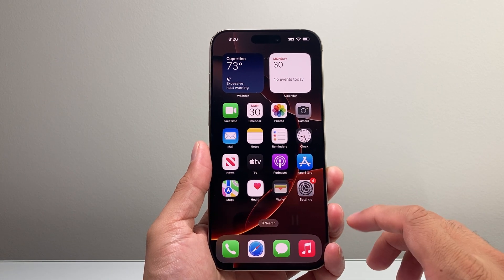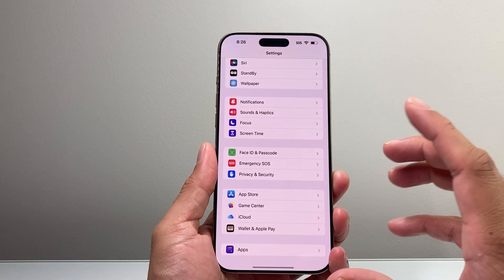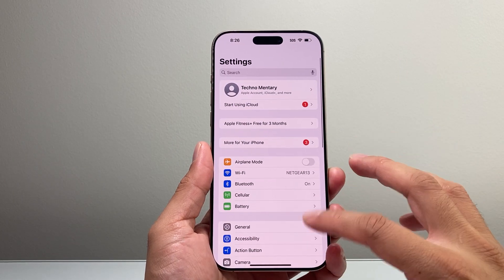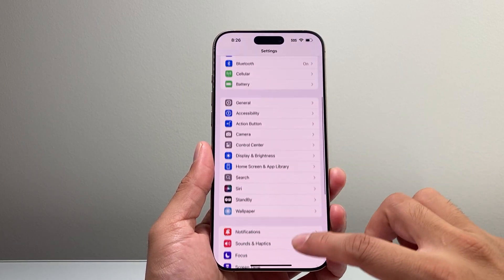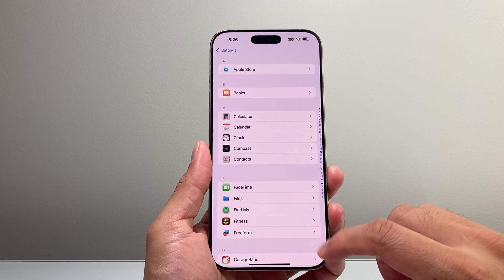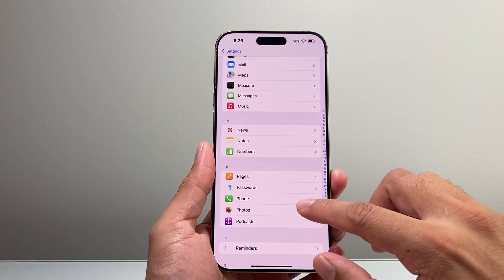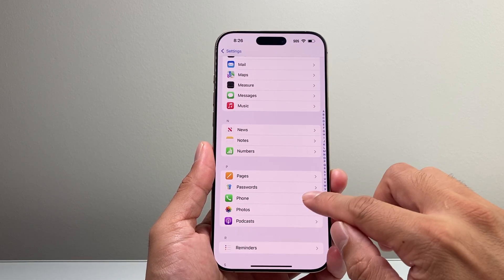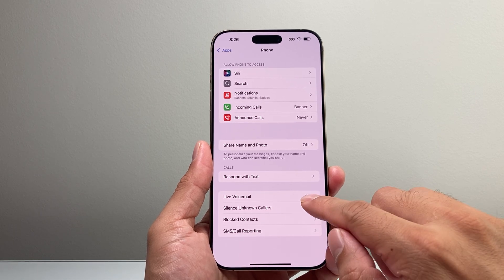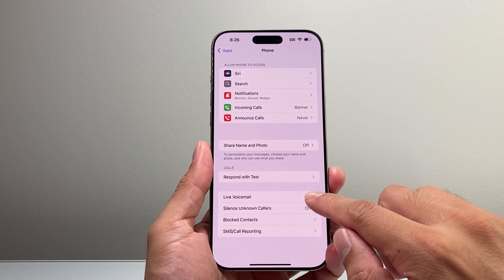The first thing you want to do is go into your Settings on your iPhone. Once you're in Settings, scroll all the way down to where it says Apps, then scroll a little bit further down to find the Phone settings. From the Phone settings, you should see an option for Live Voicemail.